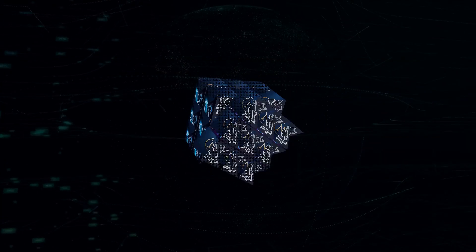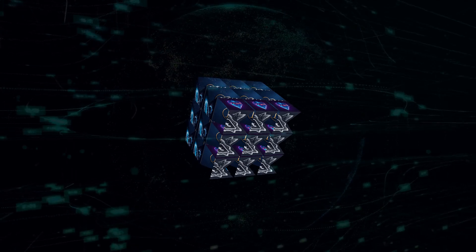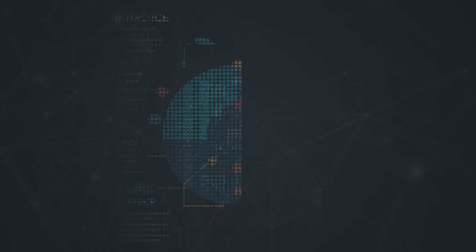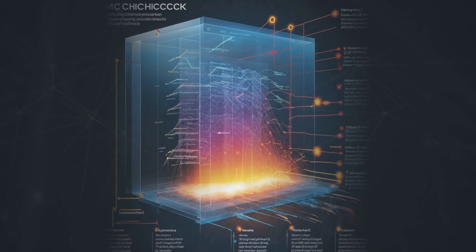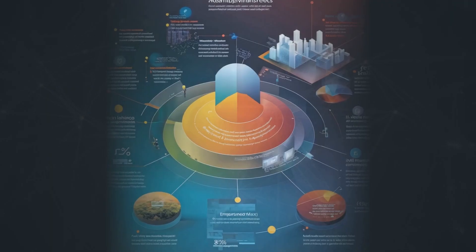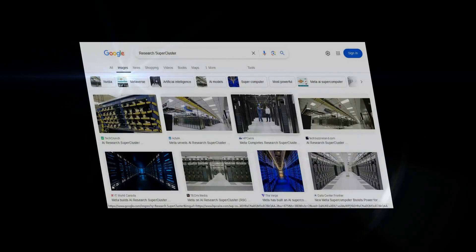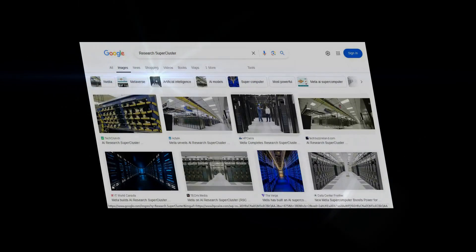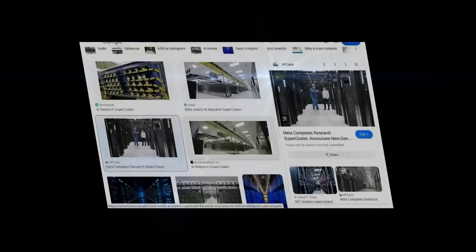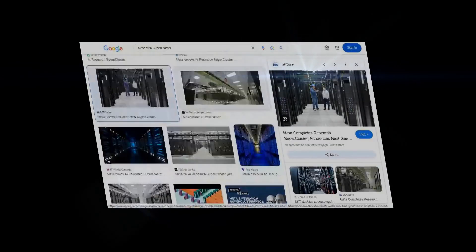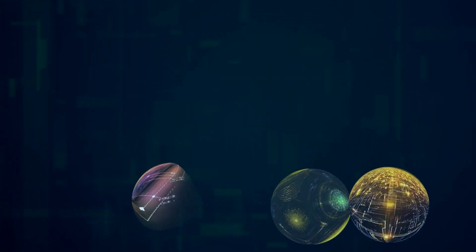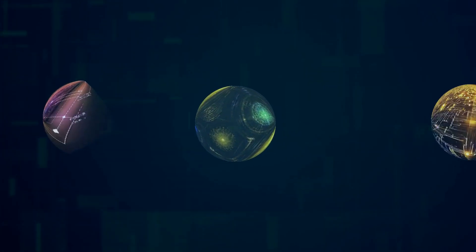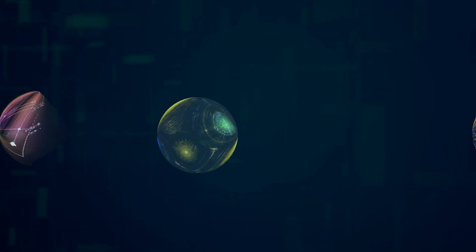Okay folks, let's talk about Meta, the company formerly known as Facebook. They're on a mission to build the Metaverse, a persistent, immersive digital world. And to do that, they're investing heavily in AI infrastructure. They've built something called the Research Supercluster, or RSC for short. This thing is a beast. It's one of the most powerful AI supercomputers on the planet, purpose-built to train the next generation of AI models that will power the Metaverse. We're talking about models that can handle real-time voice translation, advanced computer vision, and even help create realistic virtual avatars.